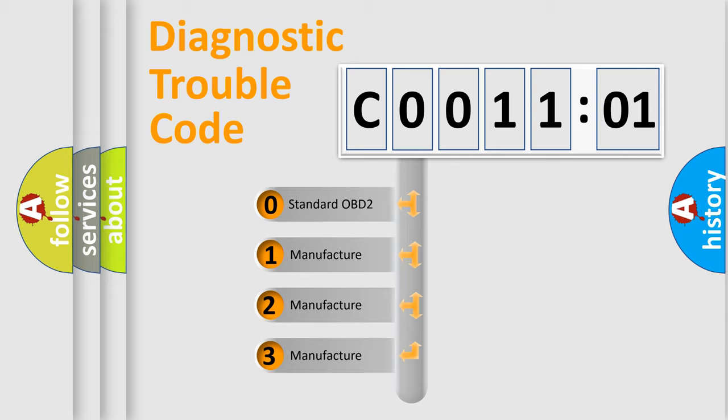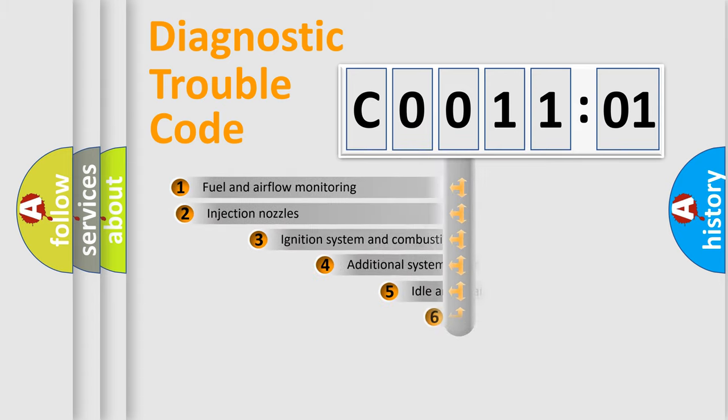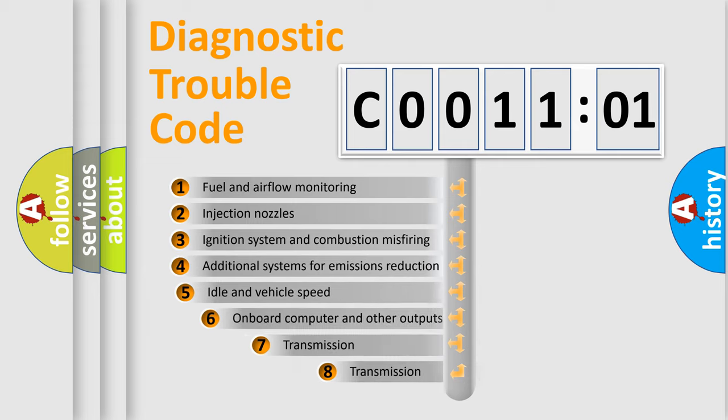If the second character is expressed as zero, it is a standardized error. In the case of numbers 1, 2, or 3, it is a manufacturer-specific expression of the car-specific error.